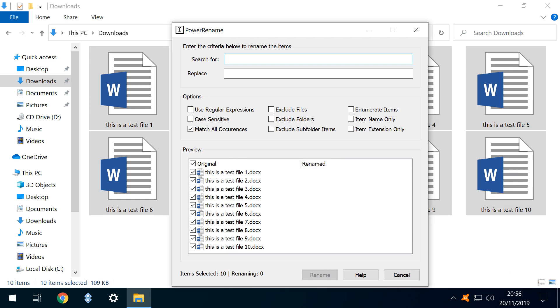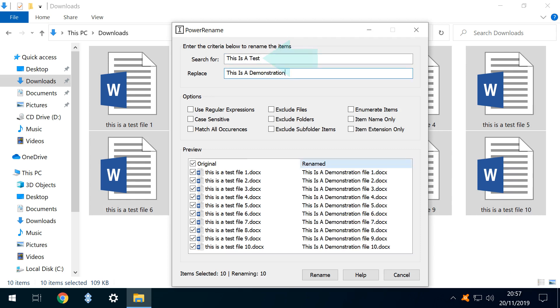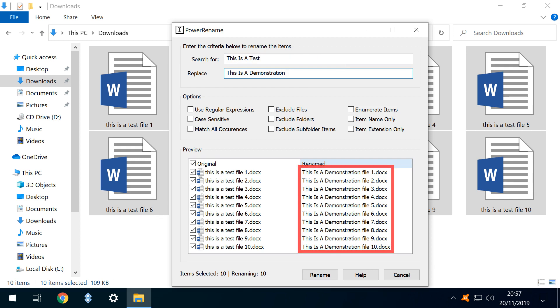Returning to the main interface, we enter new search and replace terms. In this instance, pay particular attention to our use of capitalisation at the start of each word of the search term. Initially, this poses no issue to the renaming process.